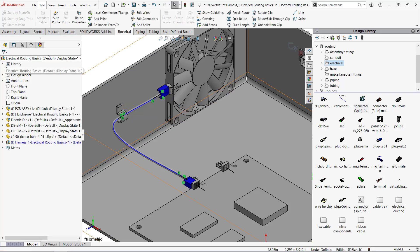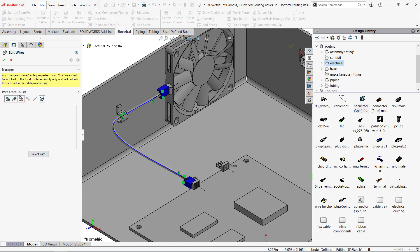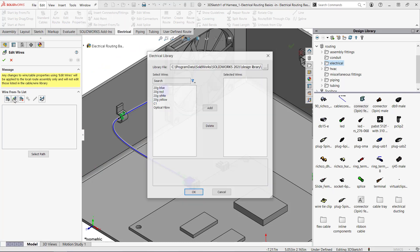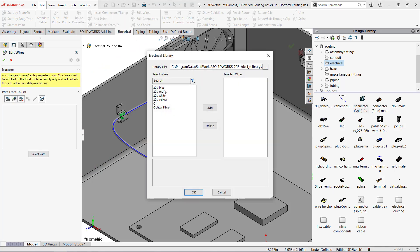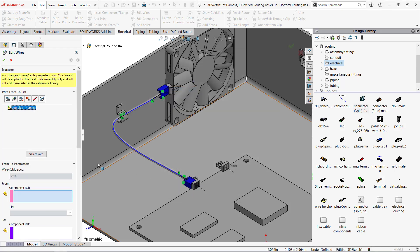There's no electrical data in here until I edit the wires so I'll do that and select a blue wire. I can select multiple wires as well. I'll assign the data to the spline and exit out of the route.